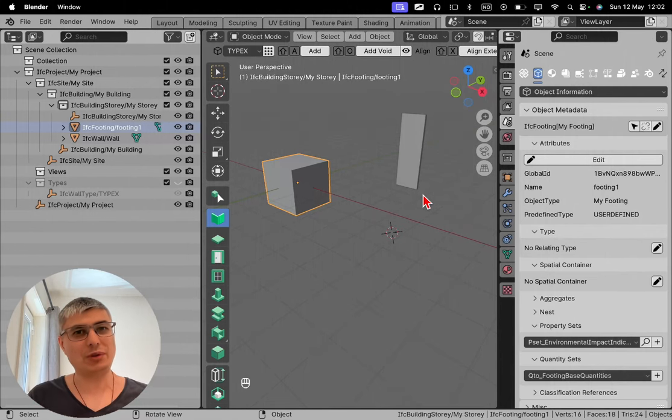If you're interested to learn more tips and tricks about BlenderBIM, you might be interested to watch this video right here.